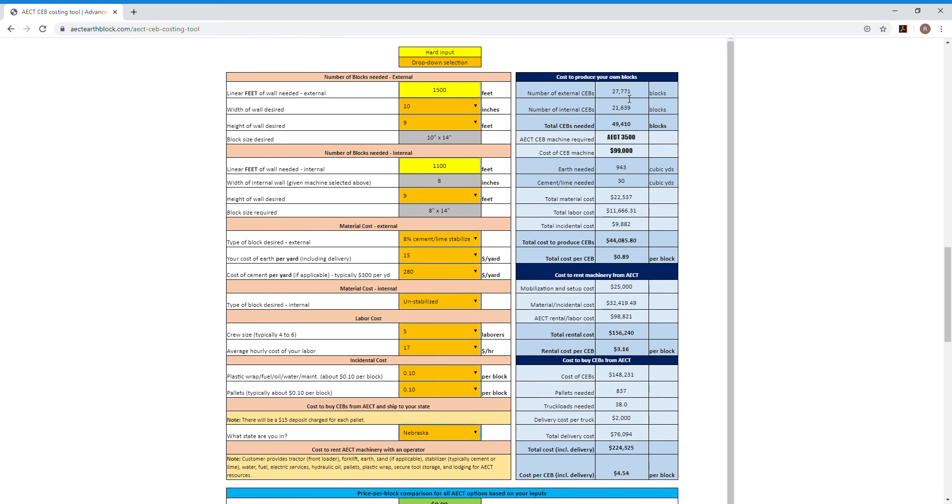There's a lot of good information out here to the right. It has calculated now how many external blocks you need, how many internal blocks you need. It tells you how much soil you're going to need for your project, how much stabilizer. And it kind of goes on and on.